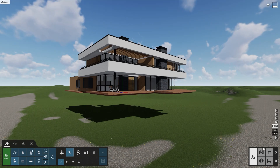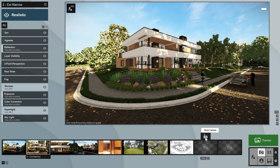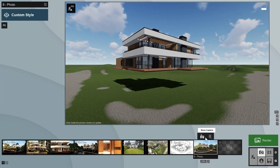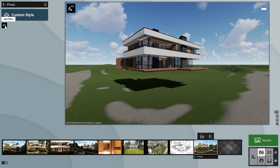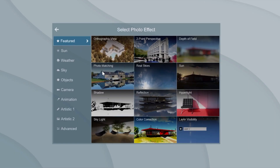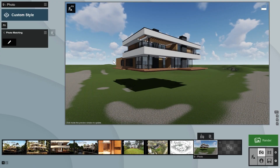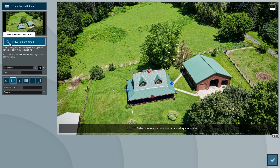To start, go to the photo creation area. Click on store camera in an empty spot. Now click on the effects button to add an effect. Click on photo matching, which you can find in the effects overview. You'll see photo matching added to your list of effects that will be applied to your image.